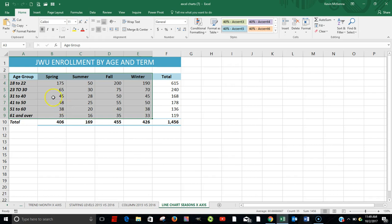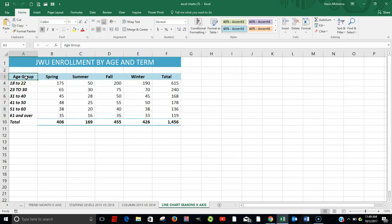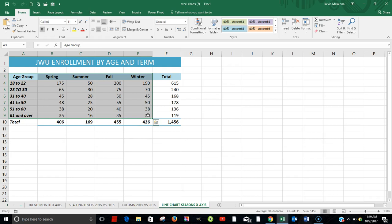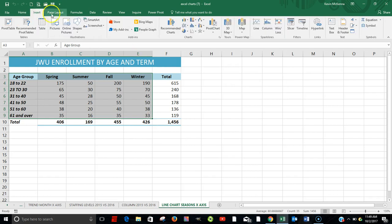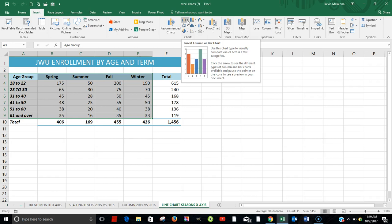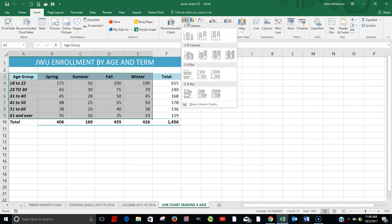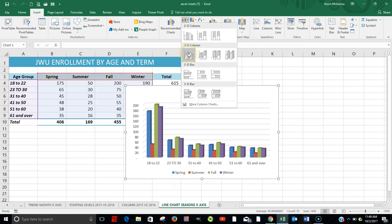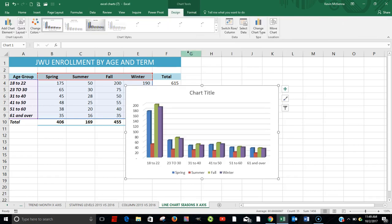So once again, we're going to highlight this area, A3 to E9. Click on Insert. Come over here to Column Charts. But what we're looking for is a 3D column chart. Click here.